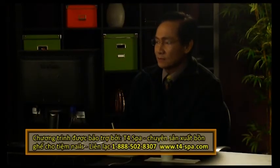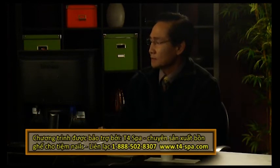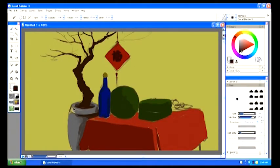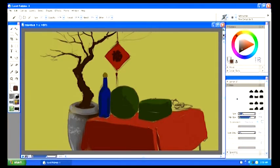Bây giờ chúng ta bắt đầu đi vào chi tiết của những cái vật thể này. Chúng ta bắt đầu quay lại để mà vẽ cái bình hoa. Bây giờ chúng ta đang vẽ cái họa tiết ở trên cái bình hoa này, trông cho nó kiểu cọ một tí. Sắp sửa vẽ những cái thân cây. Trên cái thân cây này chúng ta cho một vài cái highlight.